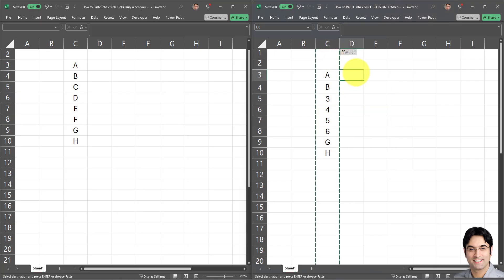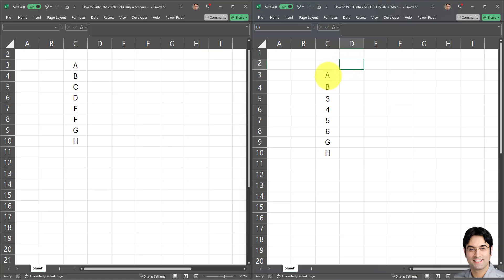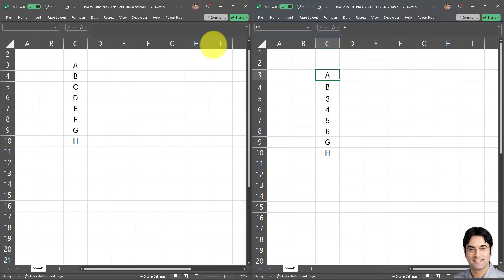Doing so is very simple — select your destination range, click copy, then right-click and paste as values. There we go. The copy and paste is complete and there's no reference to the source workbook. If you change, delete, or move the source workbook, the destination workbook will not be affected. That's the ideal thing to do, but again, it's an optional step.